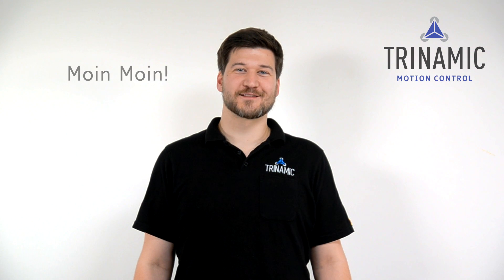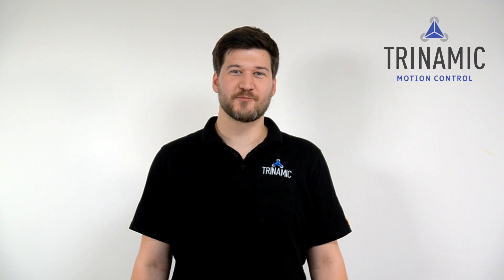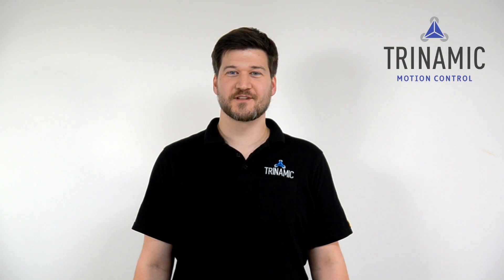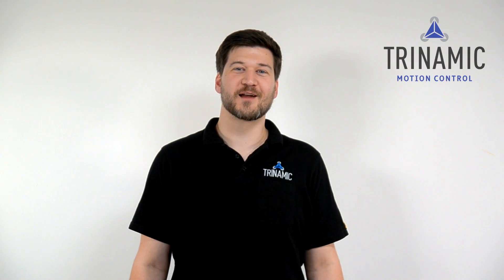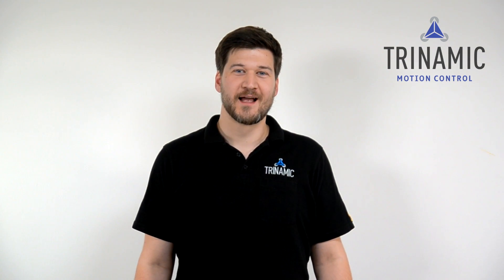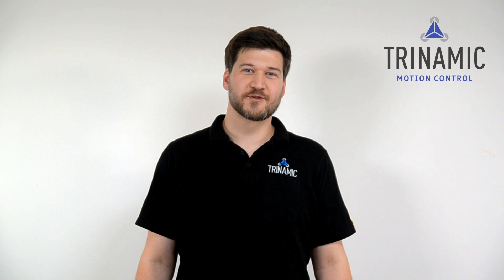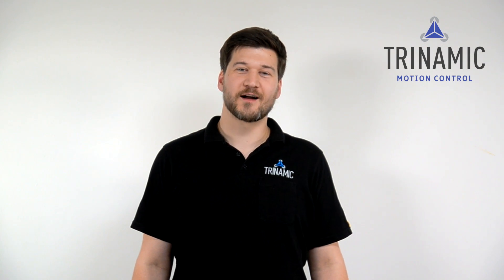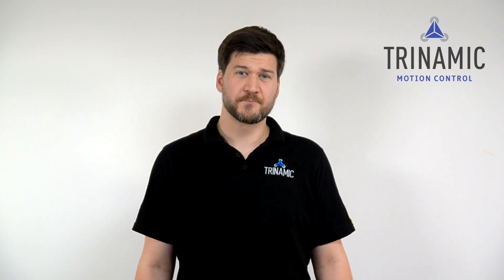Moin Moin! My name is Lars Jaskulski. I'm a Field Application Engineer at Trinamic Motion Control and I want to show you today Storgart and CoolStep.